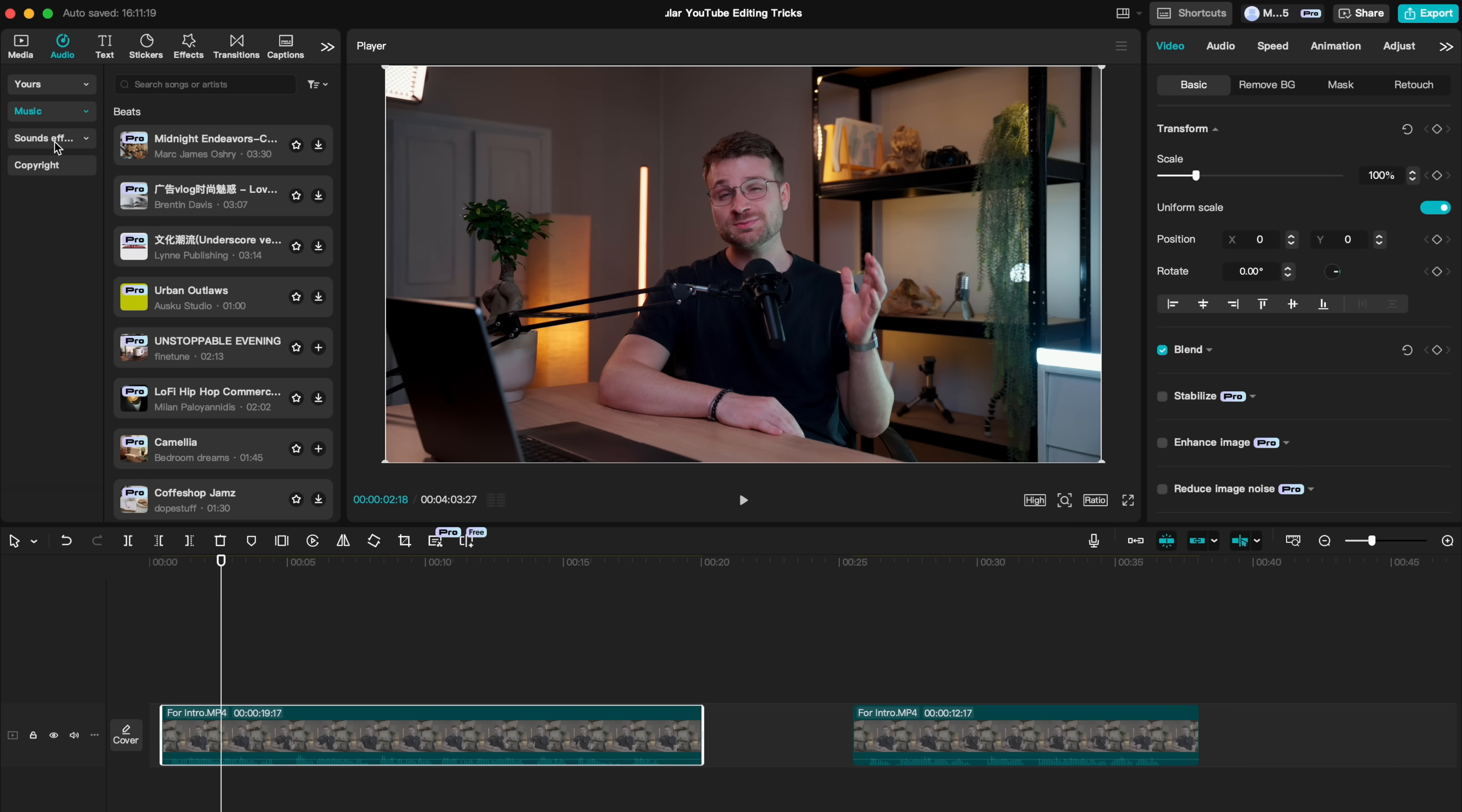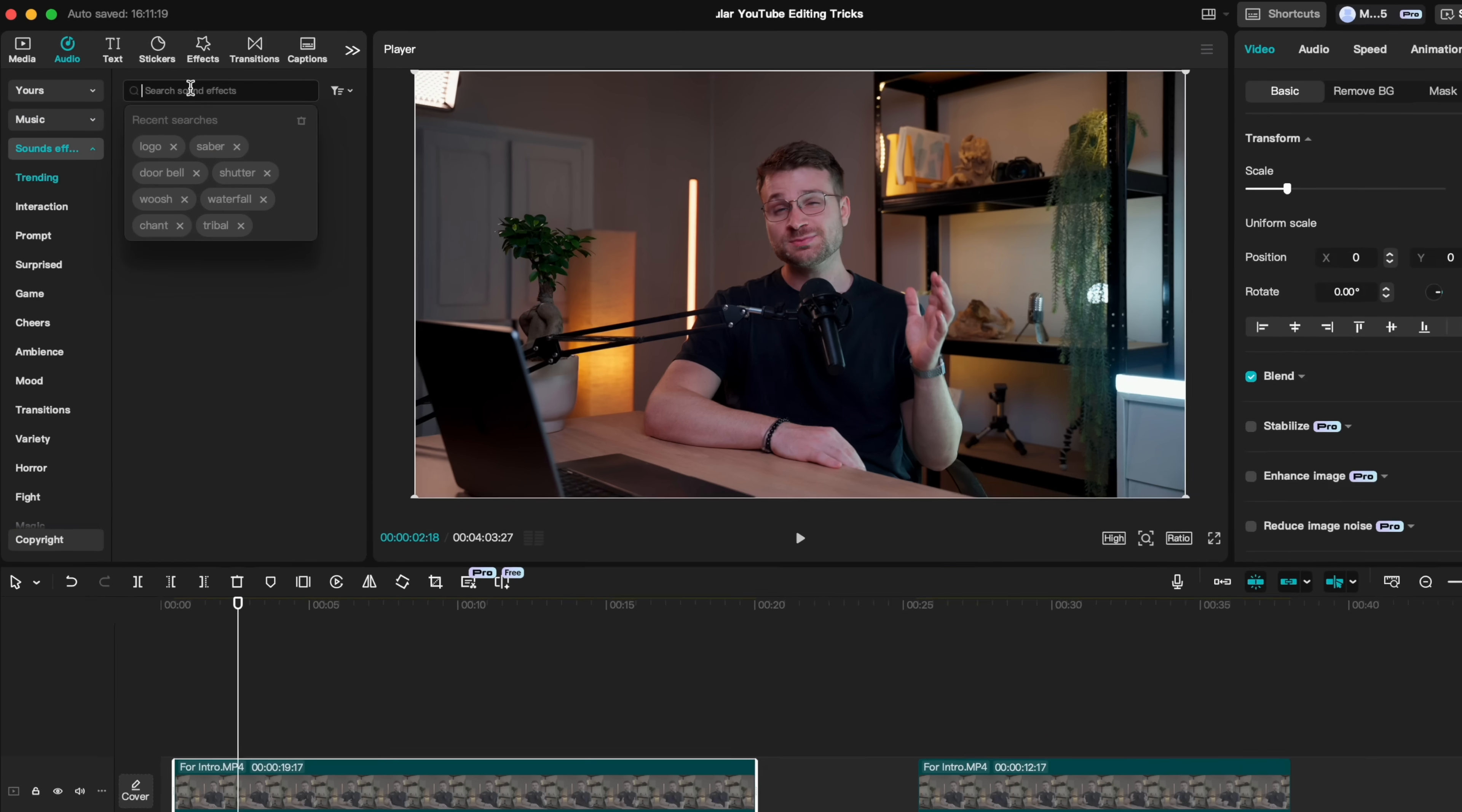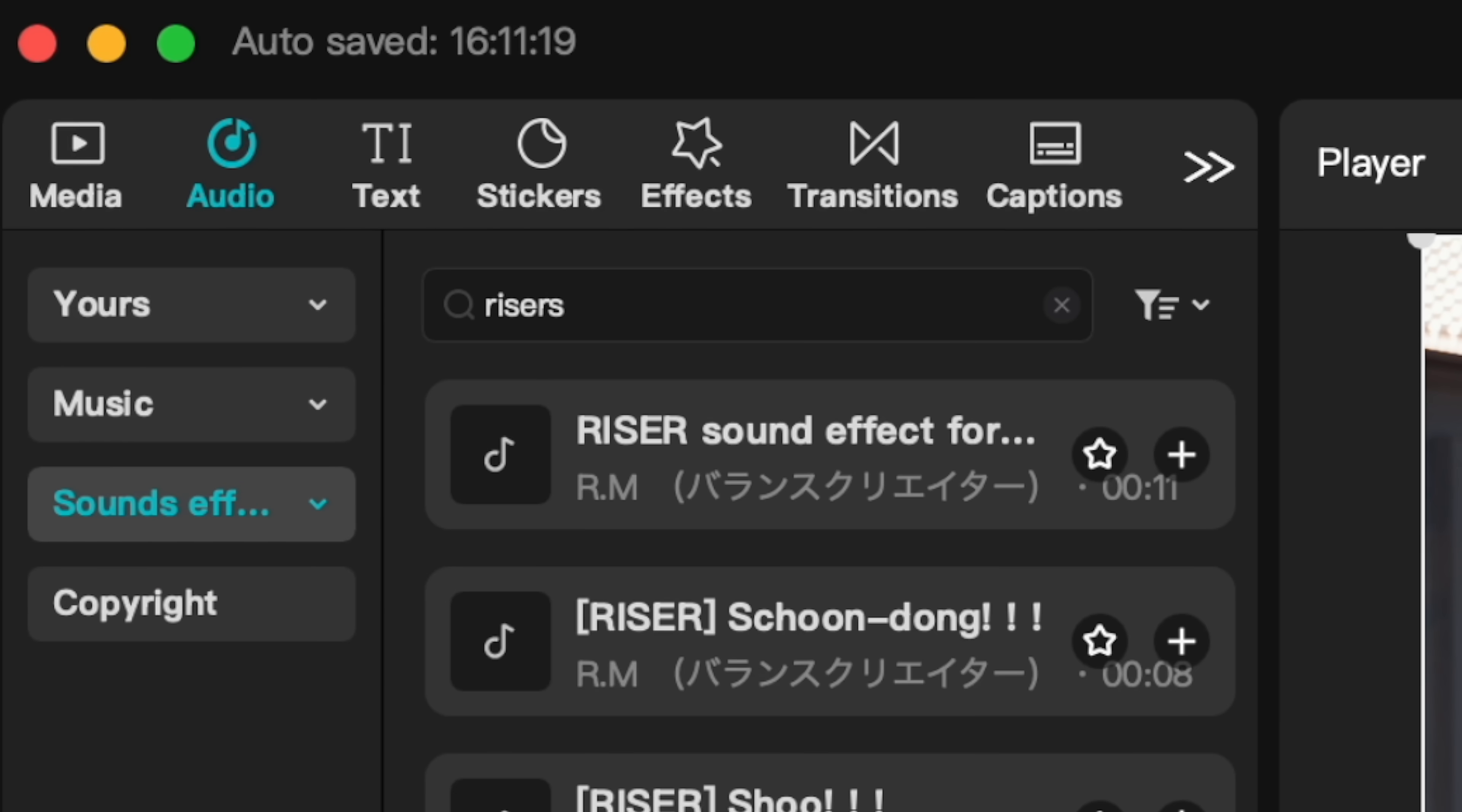Head over to your audio tab and go to sound effects. Here, you can search for all the important creative sound design tools.